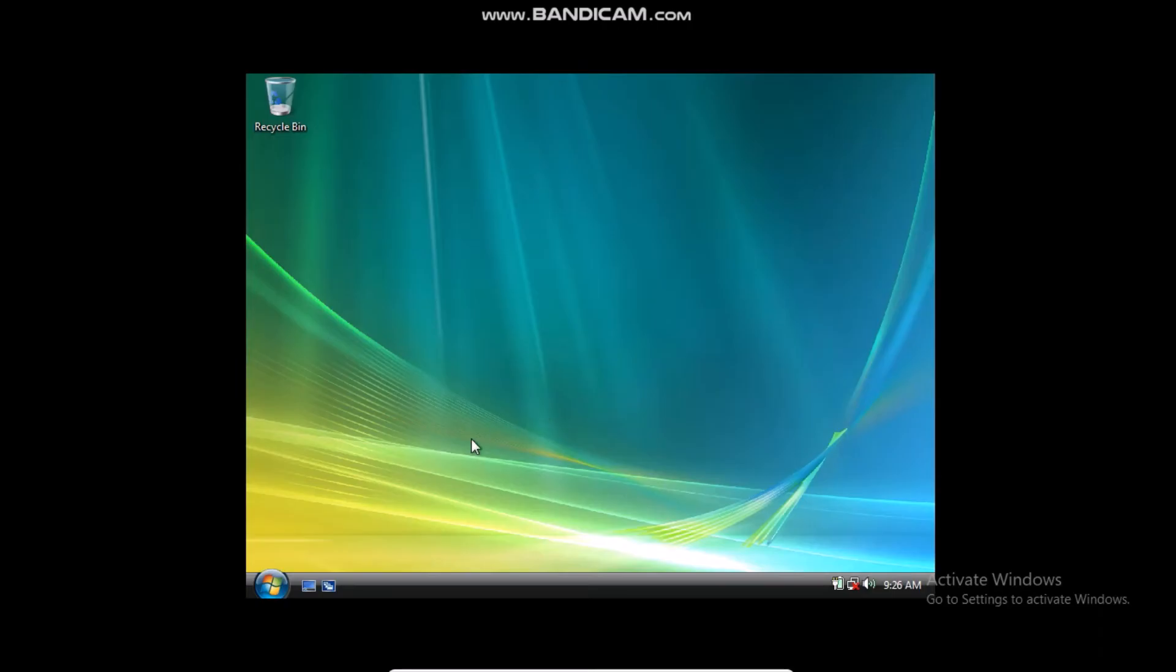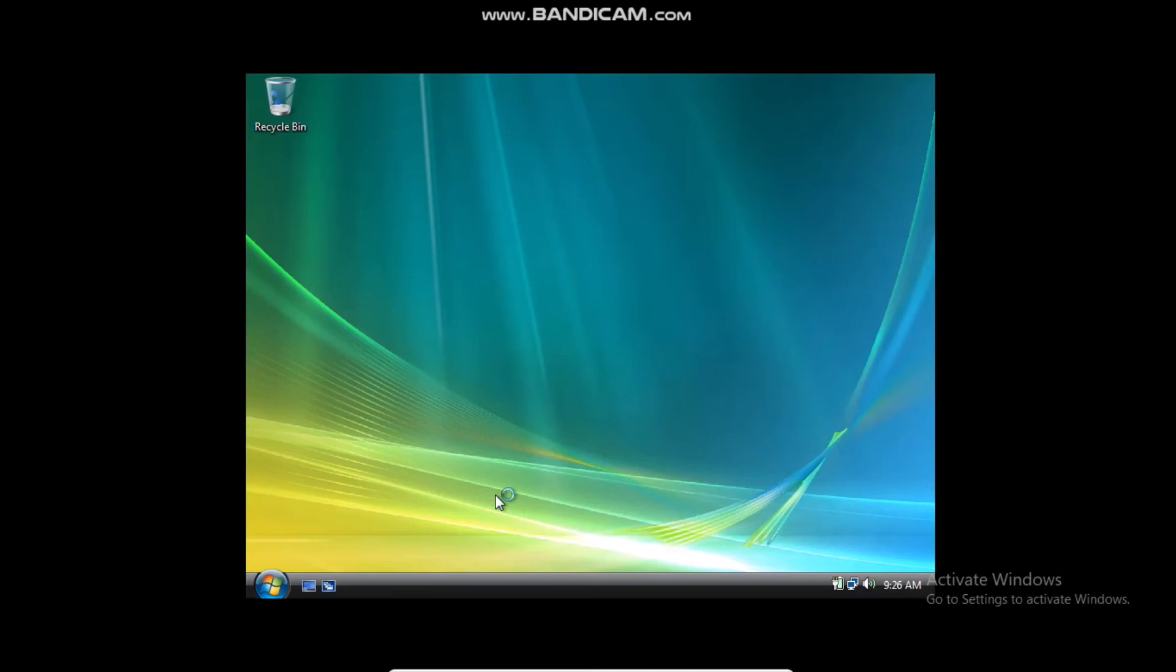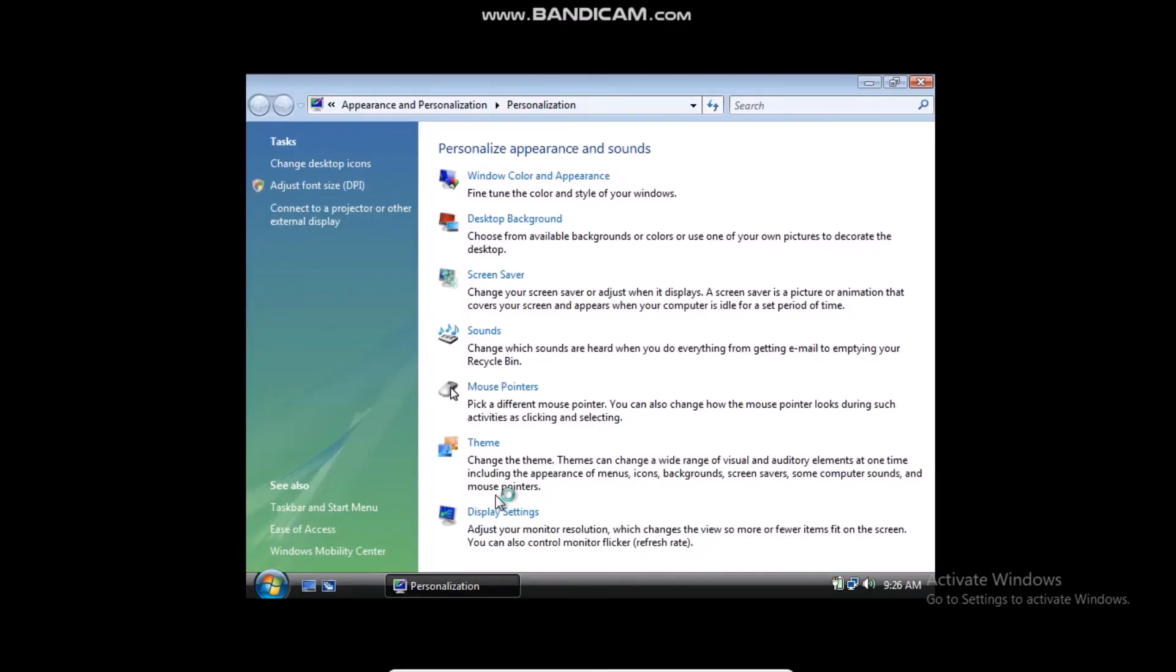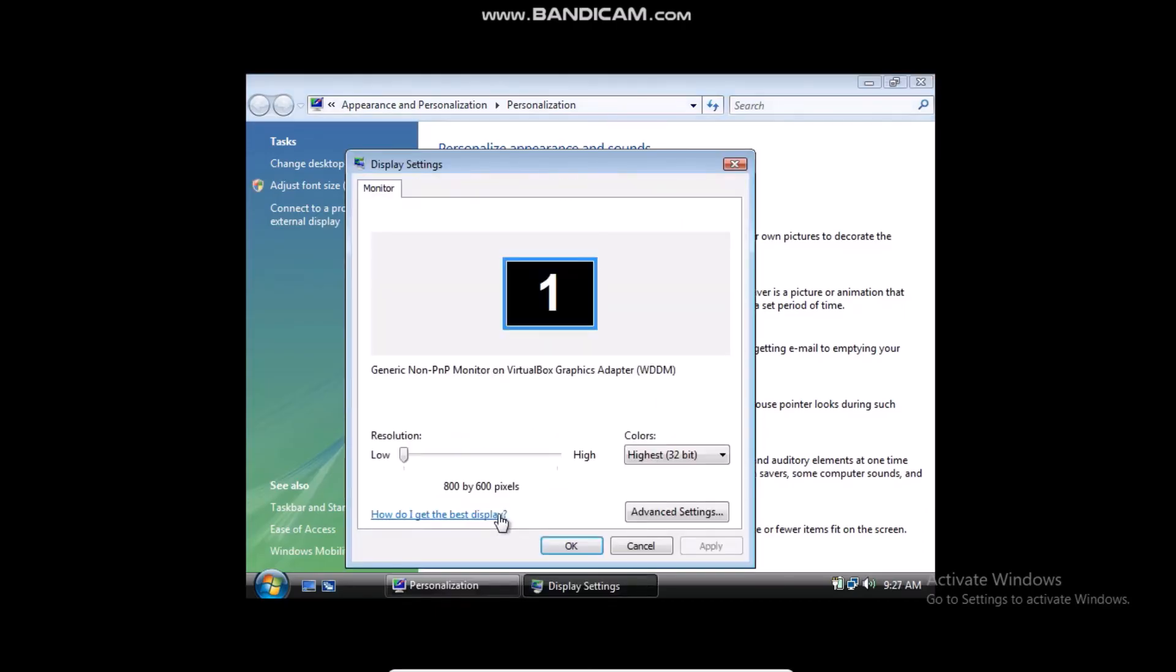so what you're going to do is right click and click Personalize, and go to Display Settings, and turn up your resolution to whatever you want.